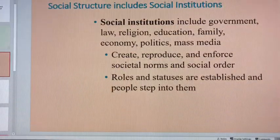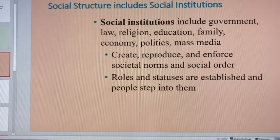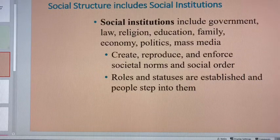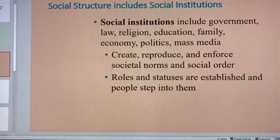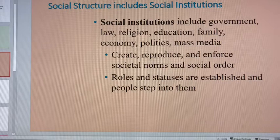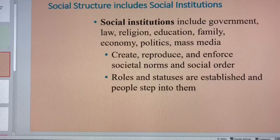Social structure includes social institutions. Social institutions are the important building blocks of how that society is organized and how that society carries out its most basic functions. Social institutions include the government, the law, religion, education, family, the economy, politics, and the mass media. These institutions all together create, reproduce, and enforce societal norms, and they reinforce the social order.